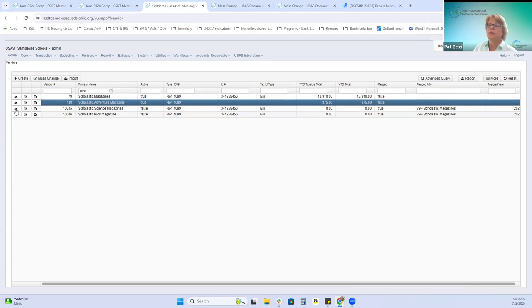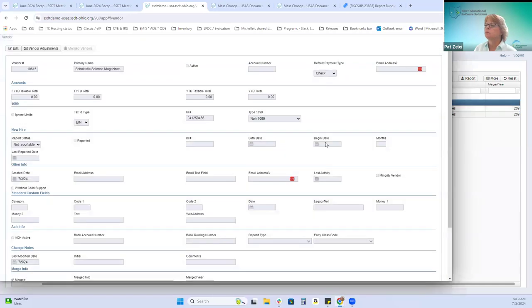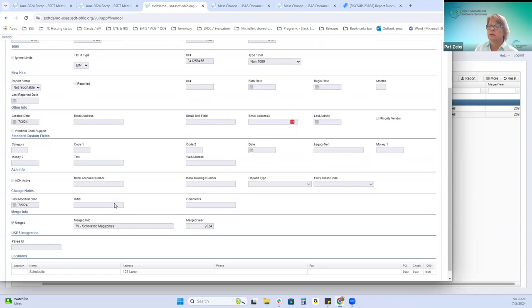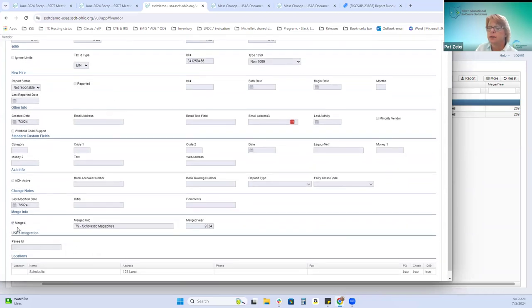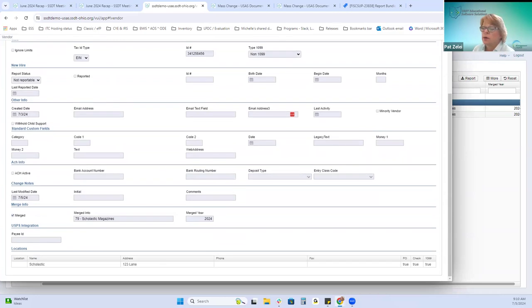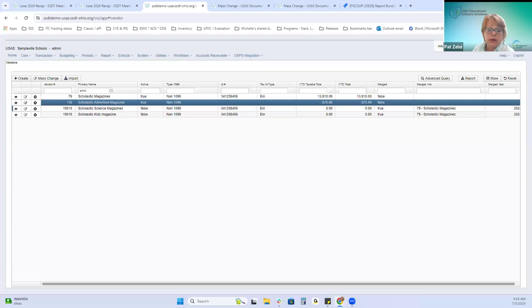The merged vendors' year-to-date taxable and year-to-date totals are now under the main Scholastic magazine, and the merged ones are zeroed out. On the vendor record, there is a section indicating that the vendor — for example, Science Magazine — was merged, automatically checkmarked, showing where it was merged to and the merge year. There was also a newsletter article about this procedure that you can reference.